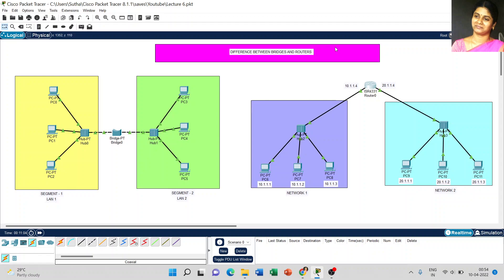The last difference: a bridge works on a single broadcast domain. Even when using different segments, both LAN connections 1 and 2 use the same protocol structure. Whereas with a router, you can use different protocol structures, and it can support more than one broadcast domain.